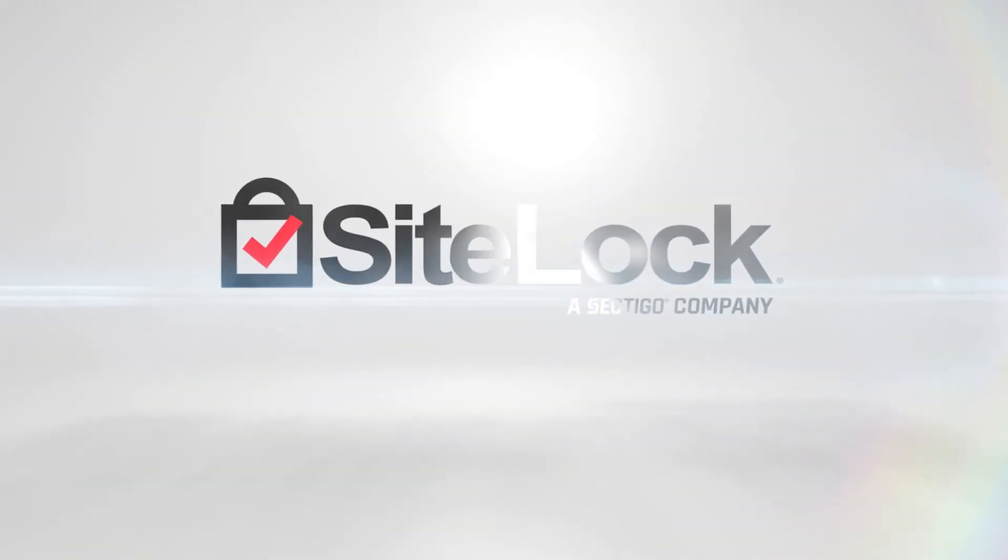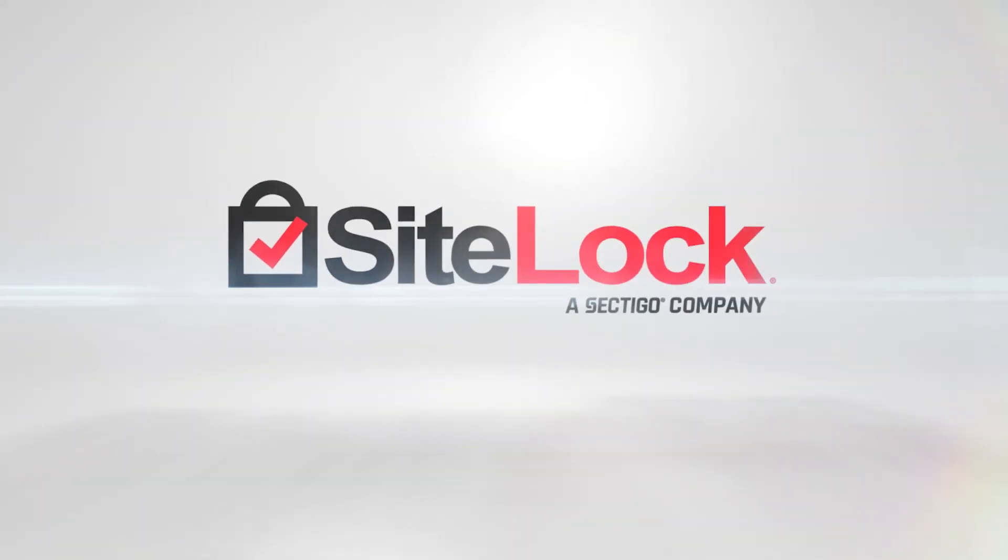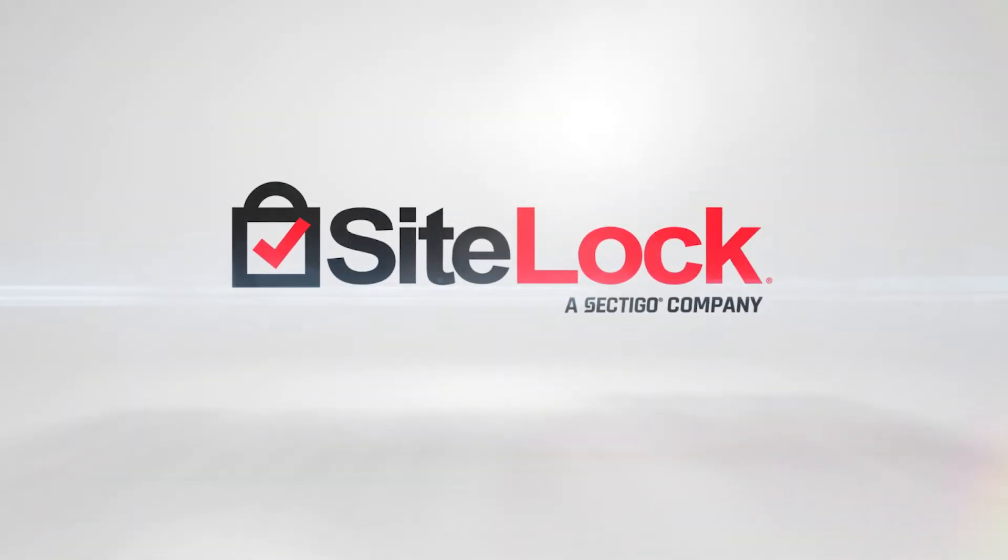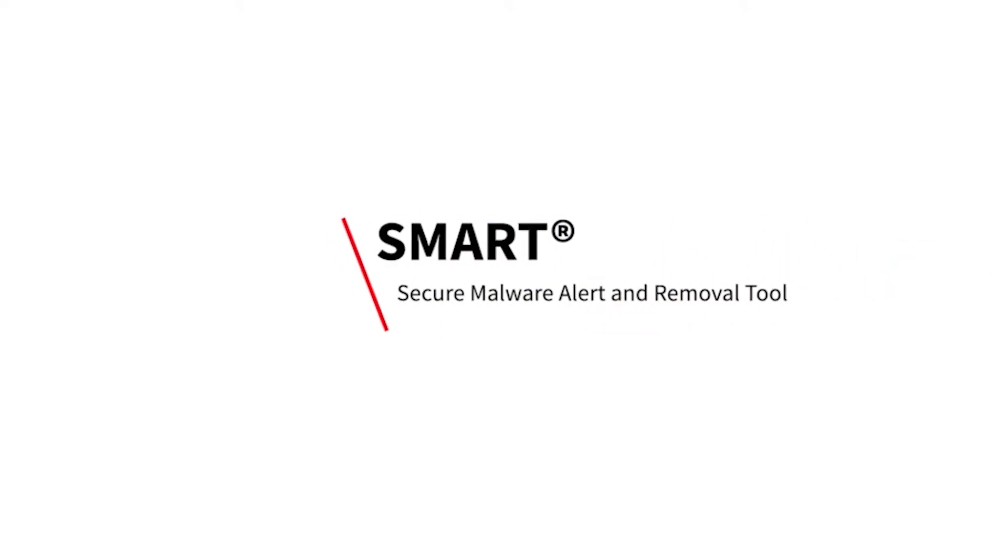Smart is your file-based malware scanner that not only scans for malicious code in your website but can also automatically remove it.